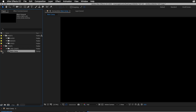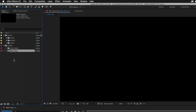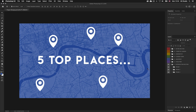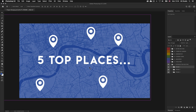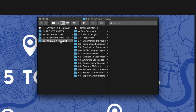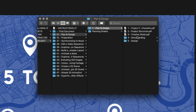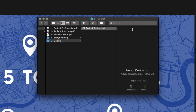With the comp ready, let's bring in our media. I'll jump into Photoshop to look at my design for the first frame — a scene with a map in the background, type in the middle, and five destination pins around. If you want to check this out, with the project folder open click into the S3 create a project folder, then into folder 31 plan and design, then into folder 1 plan and design, then into the design folder and open the project design Photoshop document.